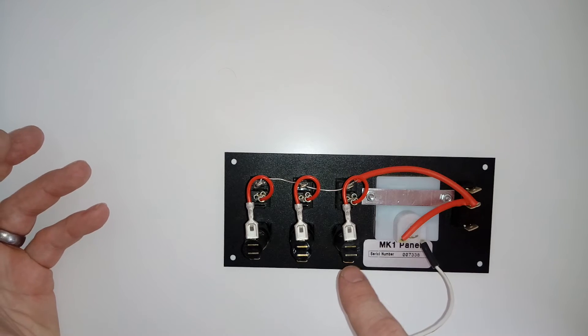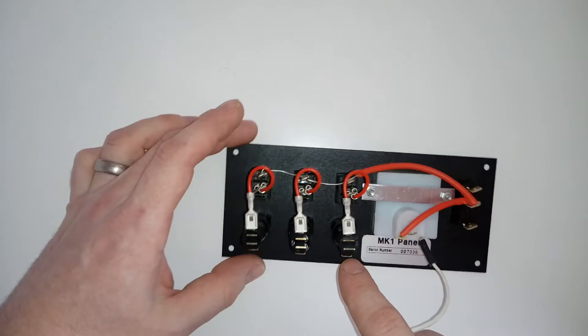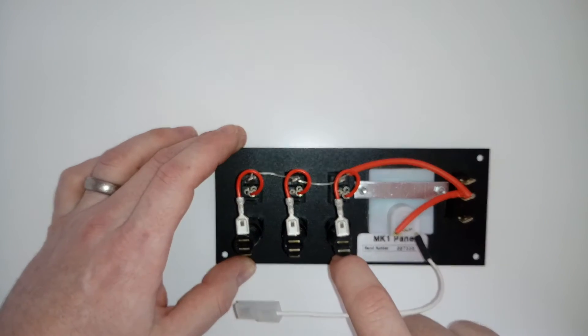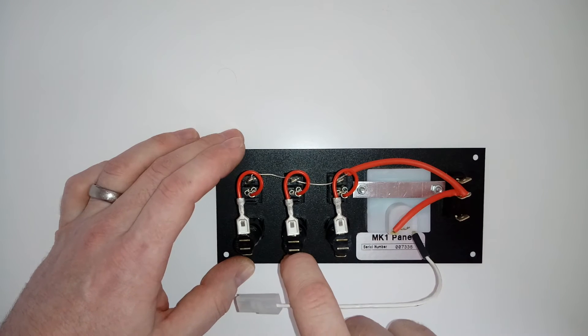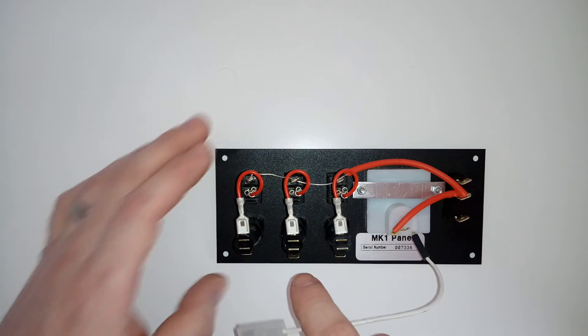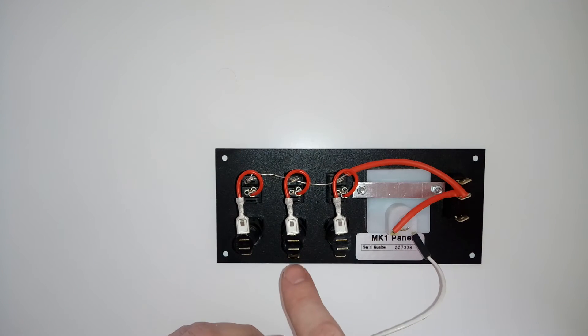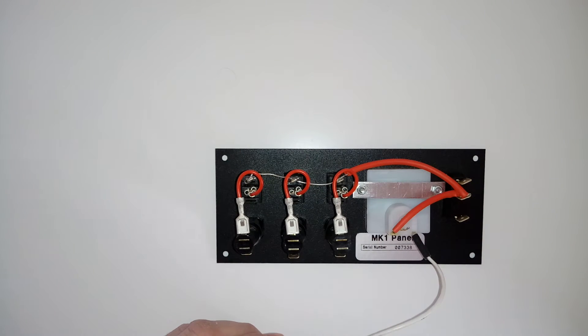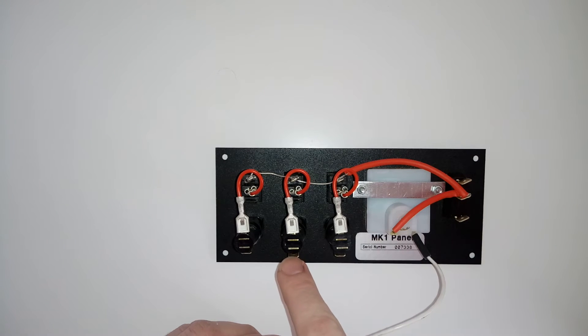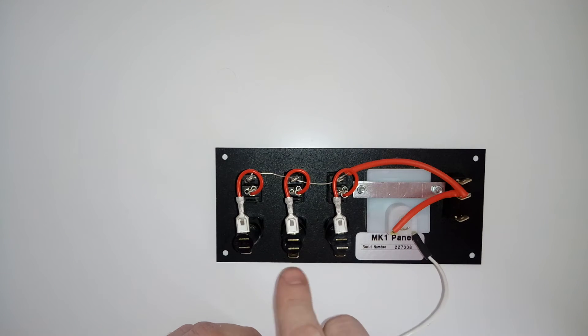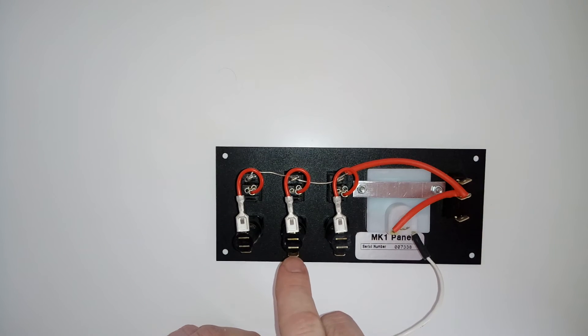That's your main positive feed there. And again for your lights, you may have more than one feed coming down unless you're looping them, but again your positive one goes to that point there.